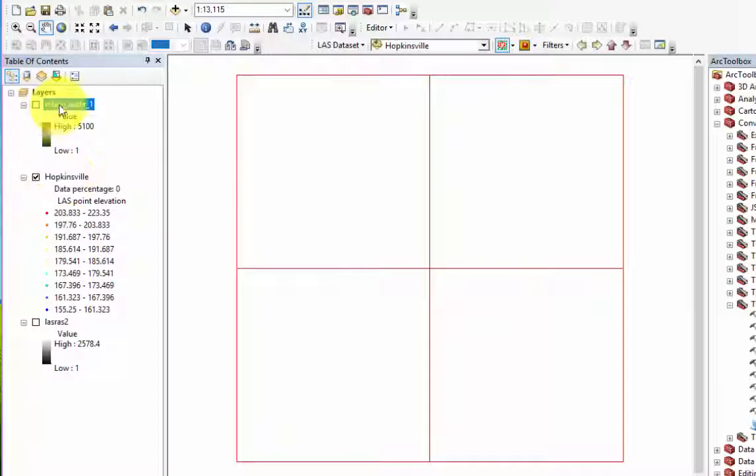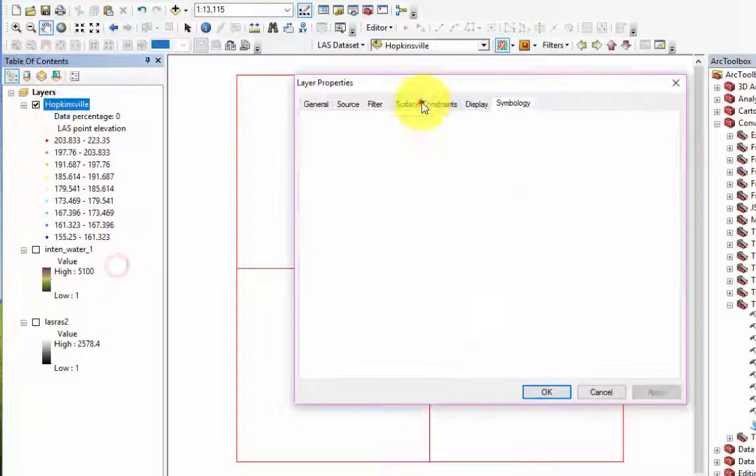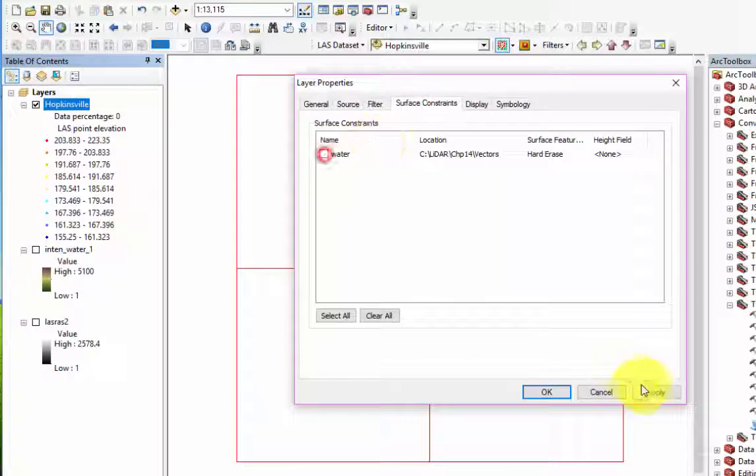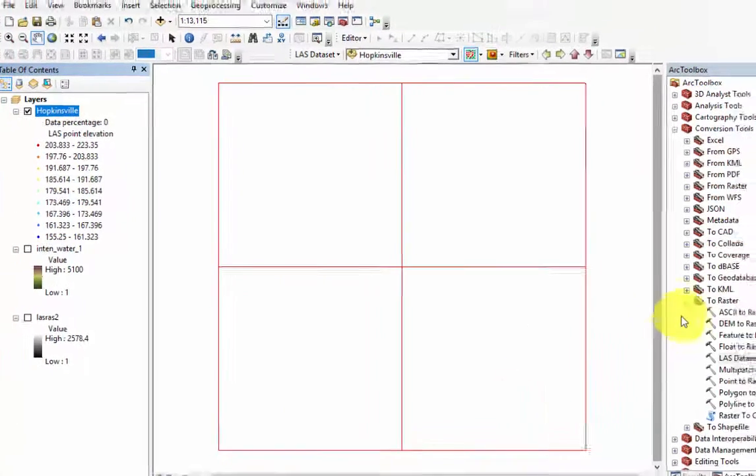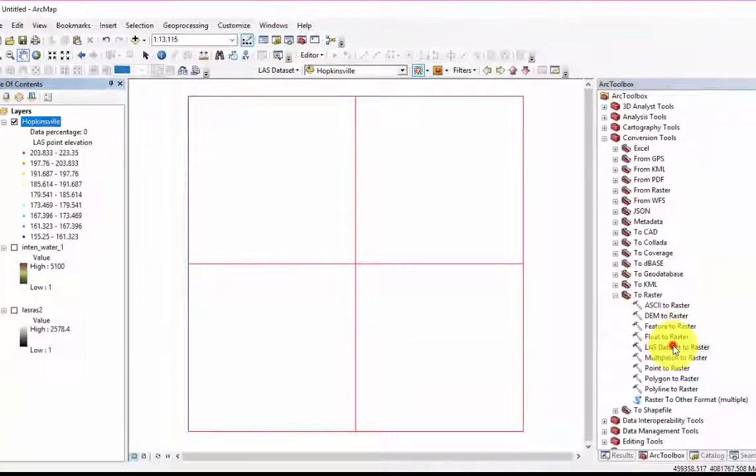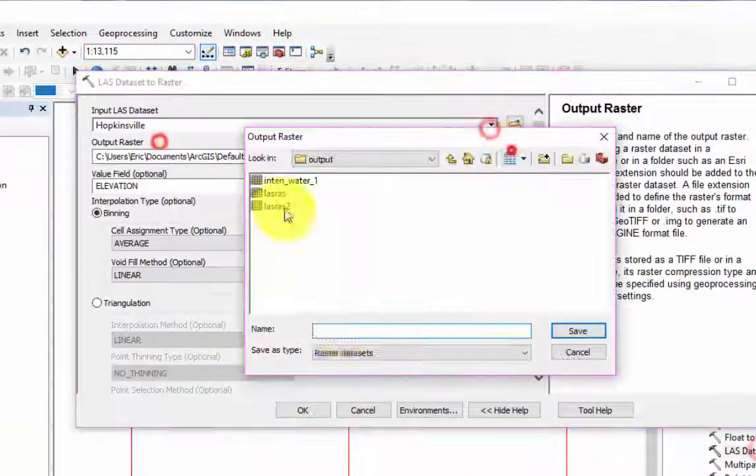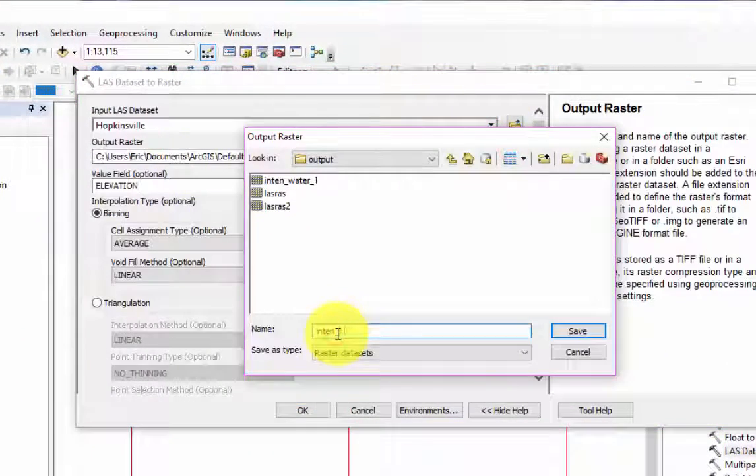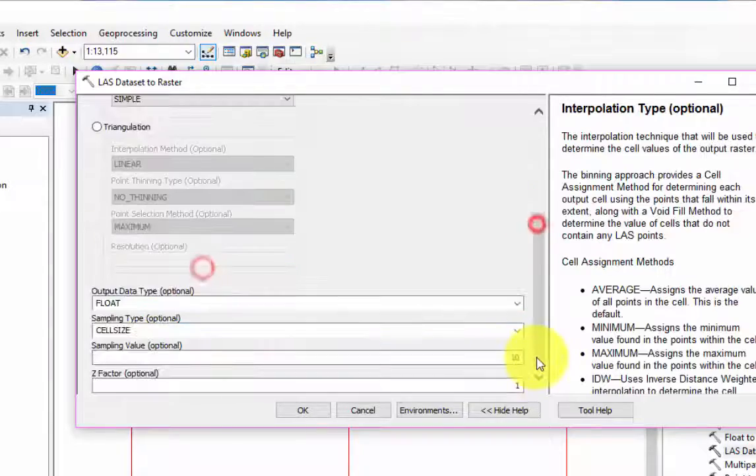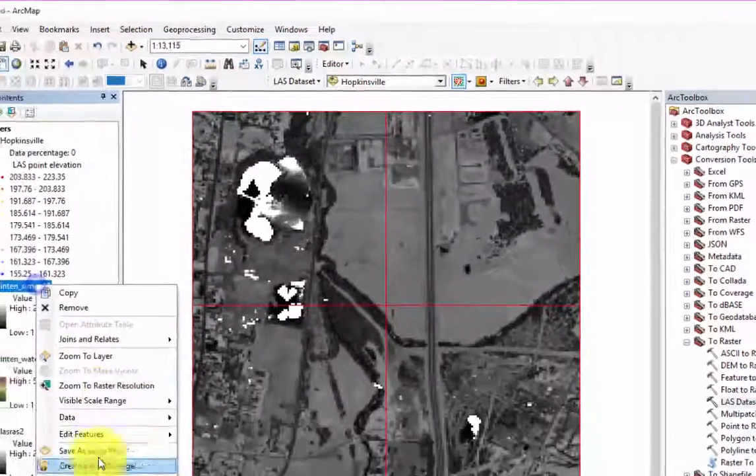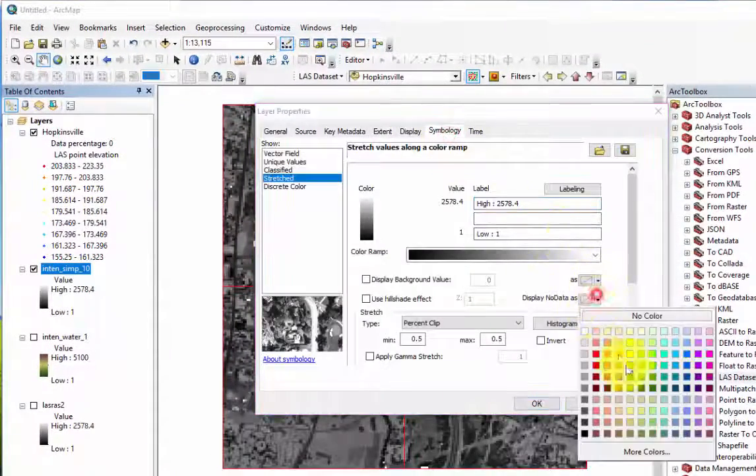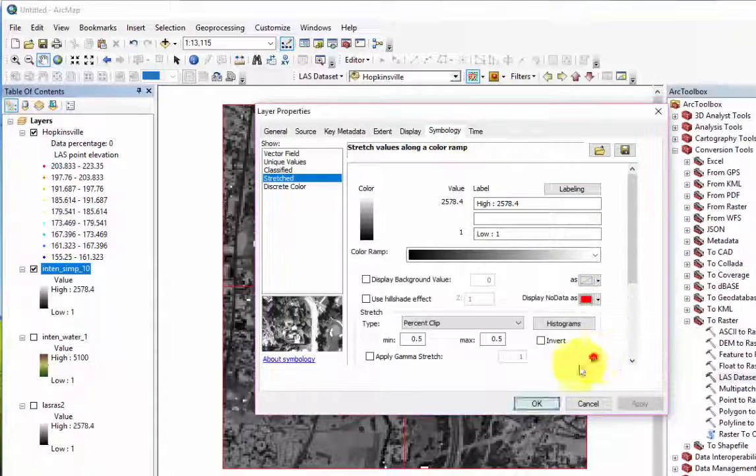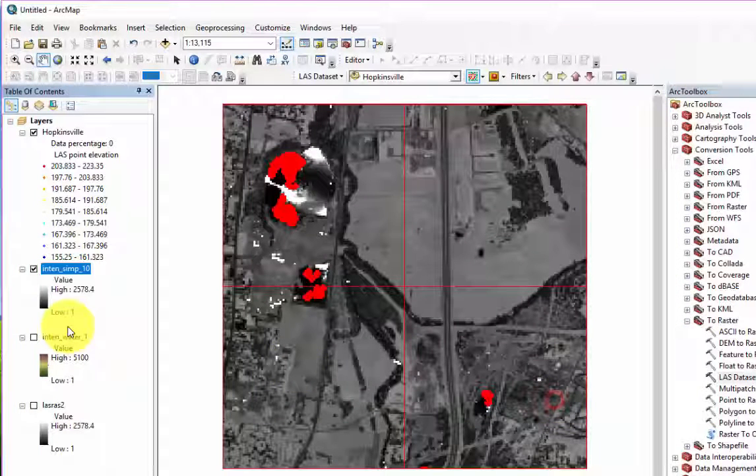Next, before we proceed, let's open the Properties for the LiDAR dataset and disable the Water Surface constraint. Once this is done, we can experiment with some other parameters in the tool. Here, we can change the default cell size to 10 with a void fill method of Simple. Making the cell sizes larger will make the image appear smoother and also reduce the number of intensity values. You may also notice that there are fewer water pixels with NoData values.